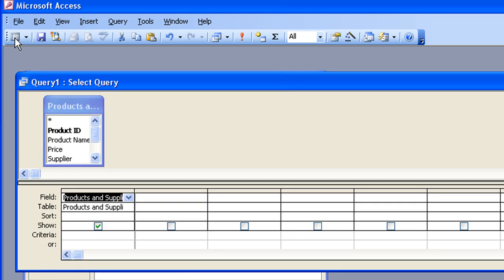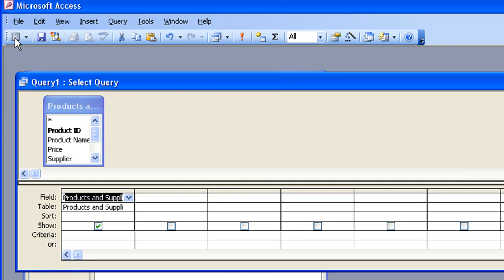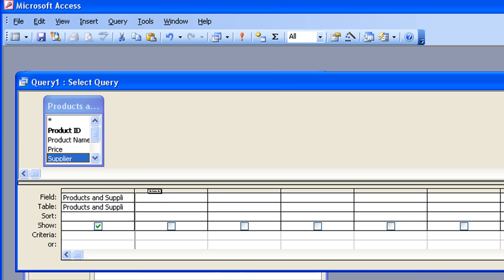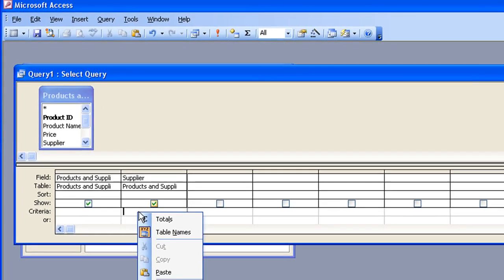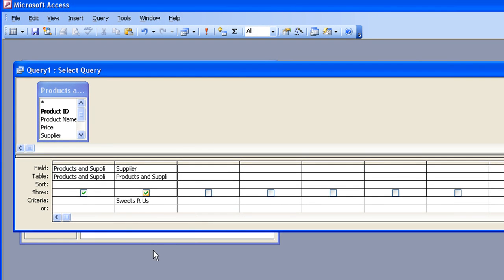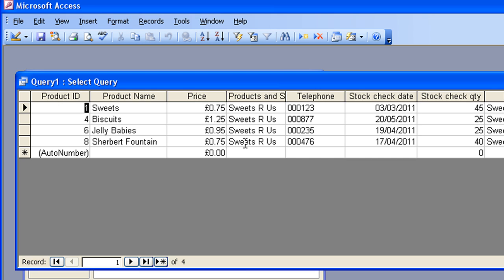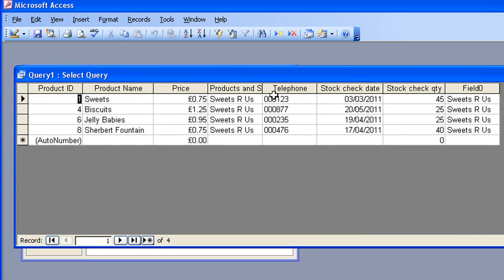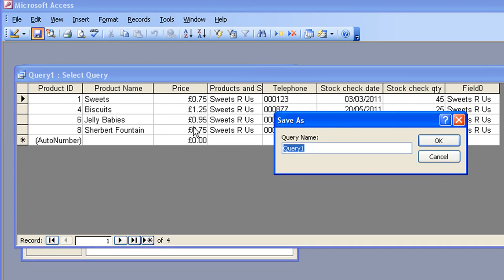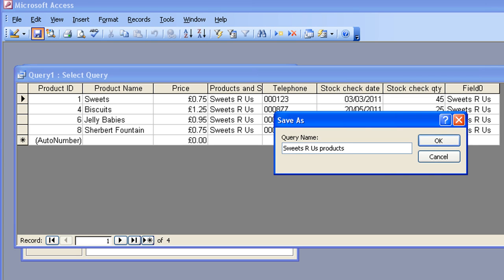Now what I'm going to do here is select that Sweets Oros supplier name. I'm going to right-click and copy that. Go back to the design view of my query. And I'm going to drag down the supplier name into the second column there. And in criteria, I shall right-click and choose Paste, and that Paste the Sweets Oros name in. Press the Enter key. And now if I go back and rerun that query, you will see all I get now is the Sweets Oros products, which is what I want. And that's it. That's a nice, simple select query. I'm going to save that. And I'm just going to call it Sweets Oros products. Press Enter. Close that down.